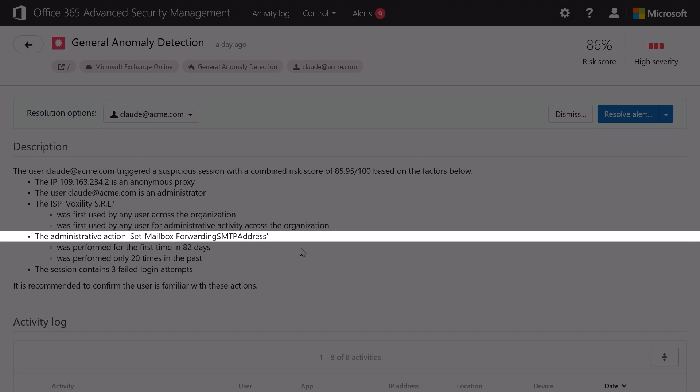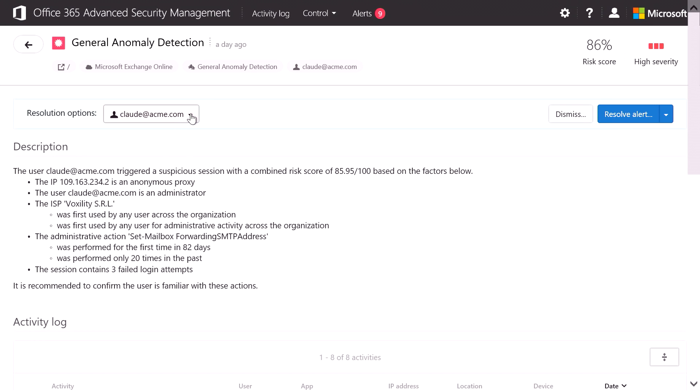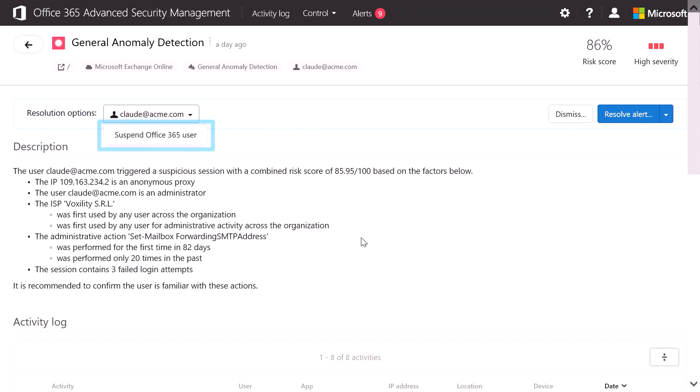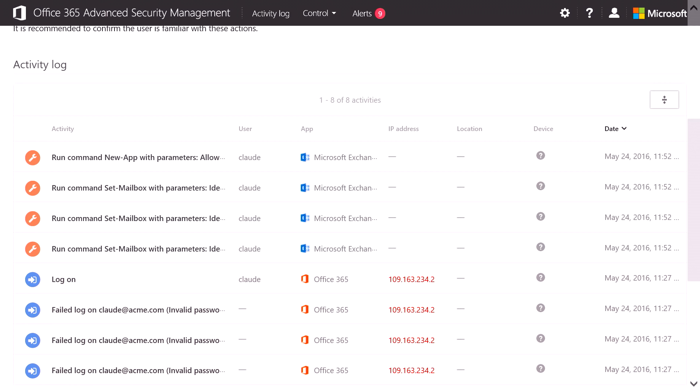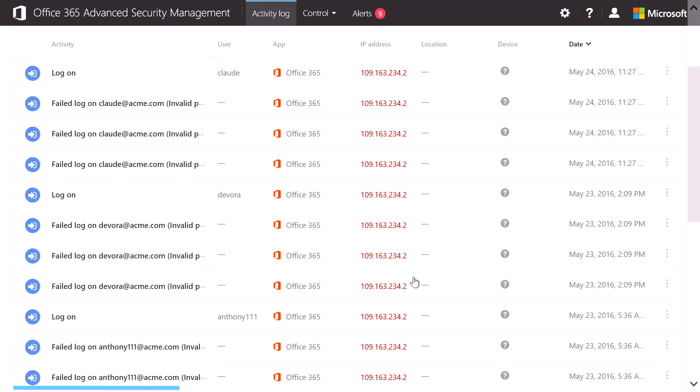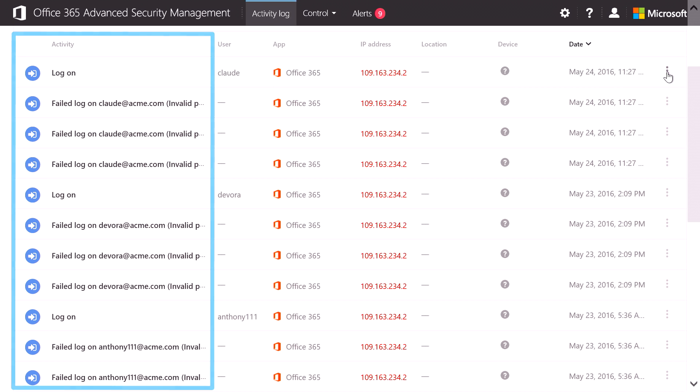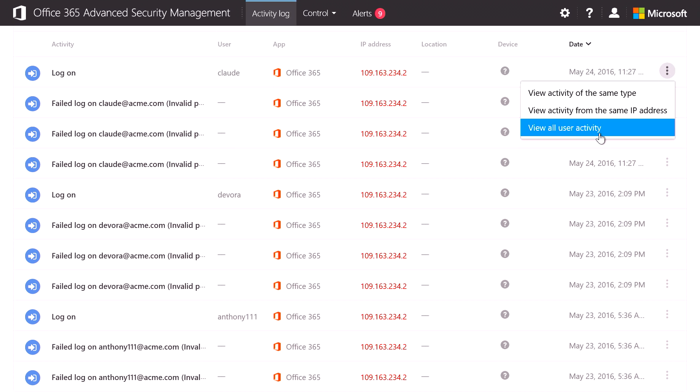Now before I investigate further, I might want to suspend that user to make sure that nothing else bad happens. And then I can investigate further. For example, I might want to see what else happened at that IP address by looking at the activity log. And from there, I can also look at all the user activity that this user has performed.